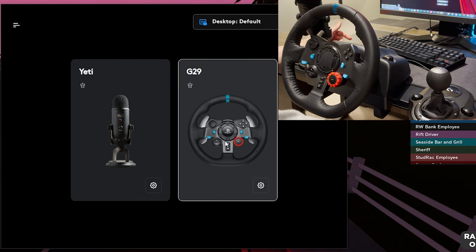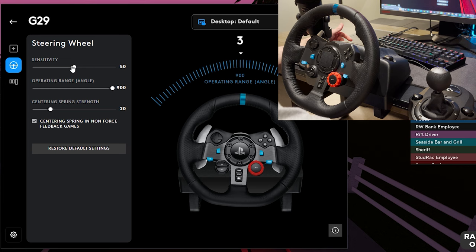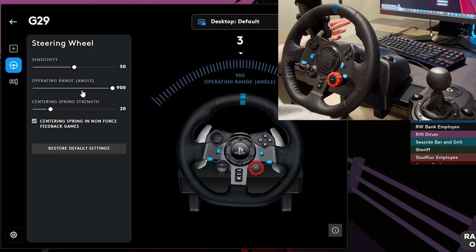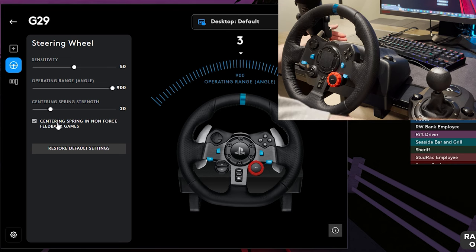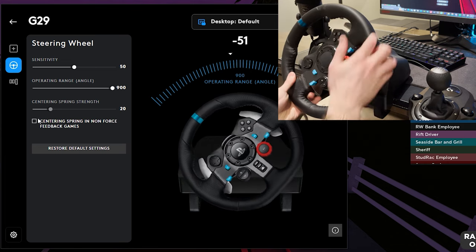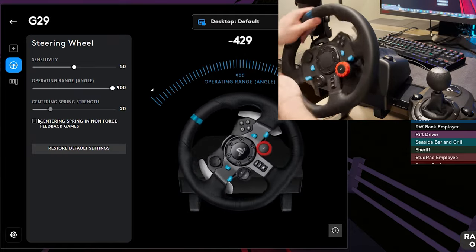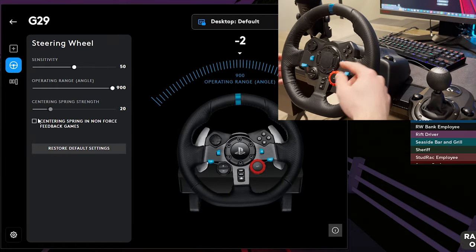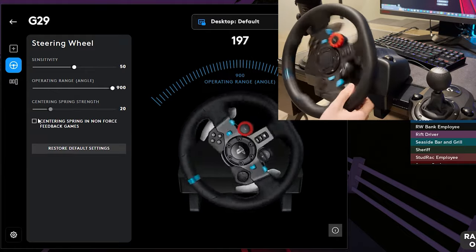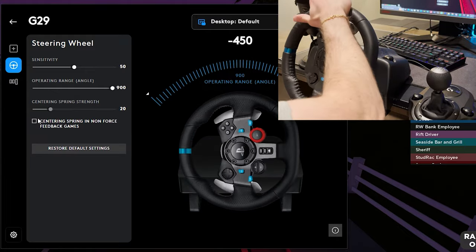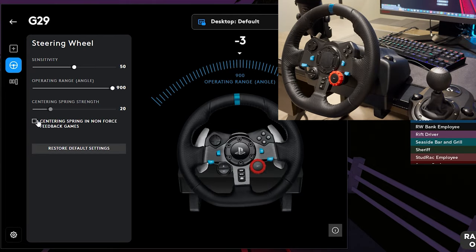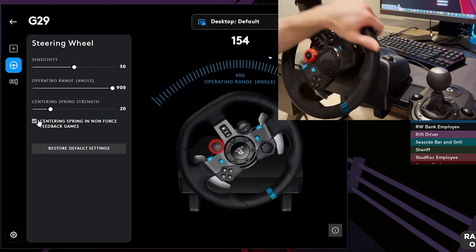Once you have G-Hub downloaded and open, you should see your steering wheel — I've got the G29. Double click on it and you'll see your steering wheel settings: sensitivity, operating angle, and centering spring strength. Make sure you have Centering Spring in Non-Force Feedback Games checked. If I turn it off, the wheel becomes very stiff — I have to use so much strength and it snaps back hard. I used to play like this in my old videos and it was awful.